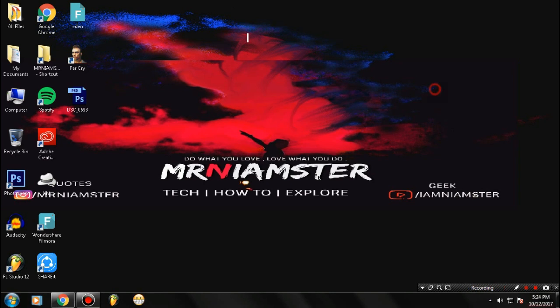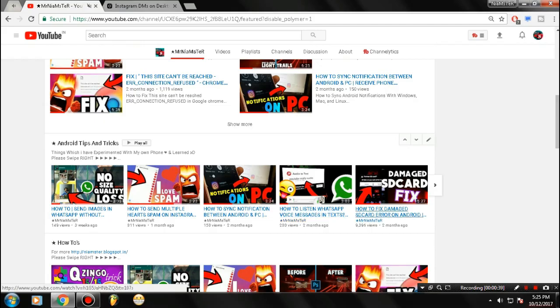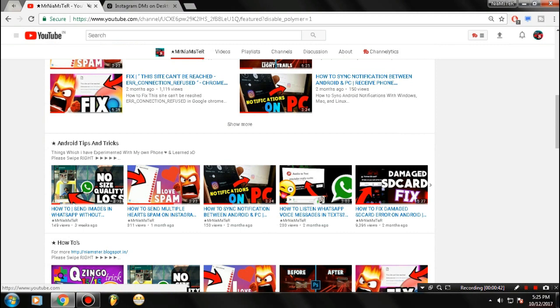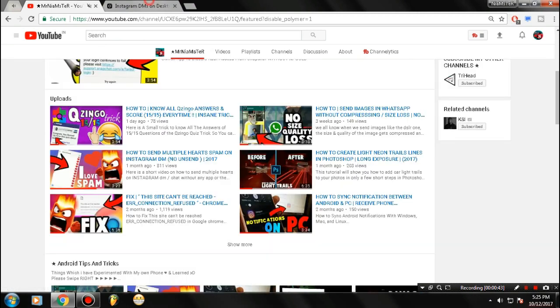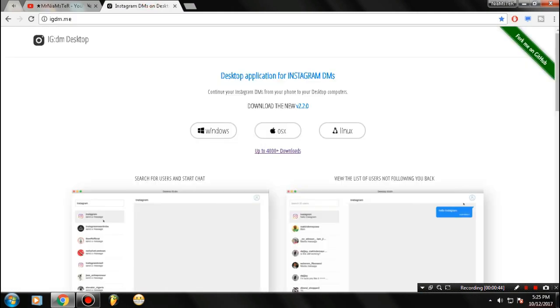Before starting this video, I want to tell you that this only works for 64-bit PC users, not for 32-bit. Let's get started with the video. First of all, go to this link—I'll provide it in the description.